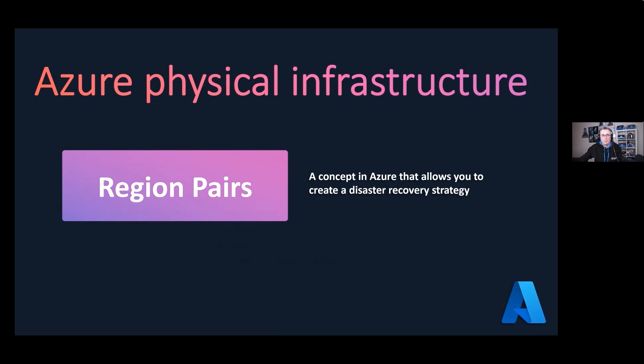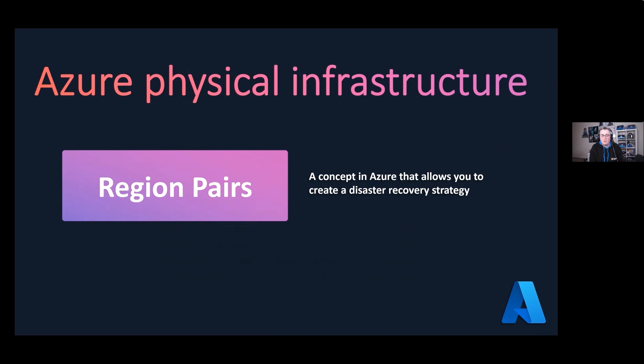The idea going forward is I think they're going to get rid of these region pairs, and you will be able to disaster recovery over to any region in the world, but they're kind of working on that in the background.